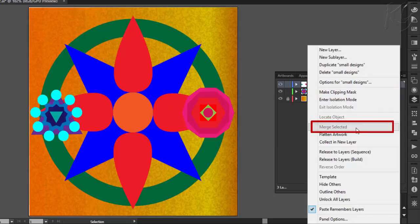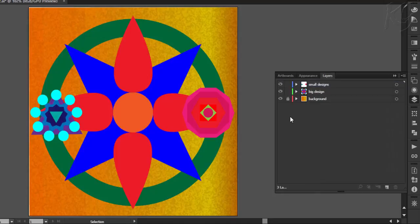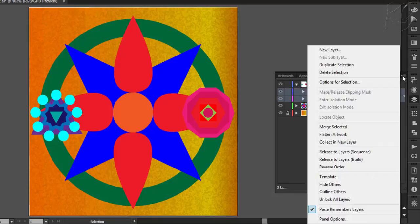Then we have the option of merge selected, which will merge two or more layers or sub layers together into one. Like here I have selected these two sub layers and merged them to one.